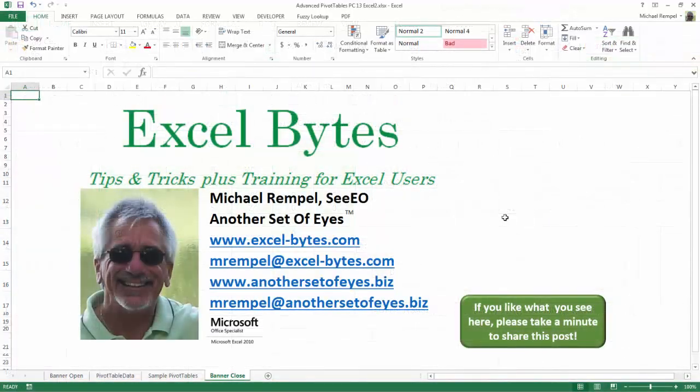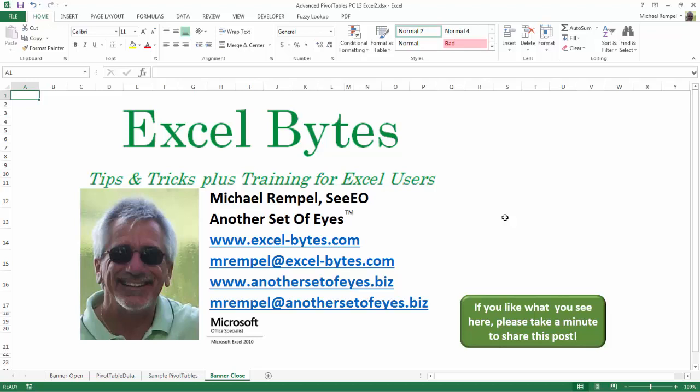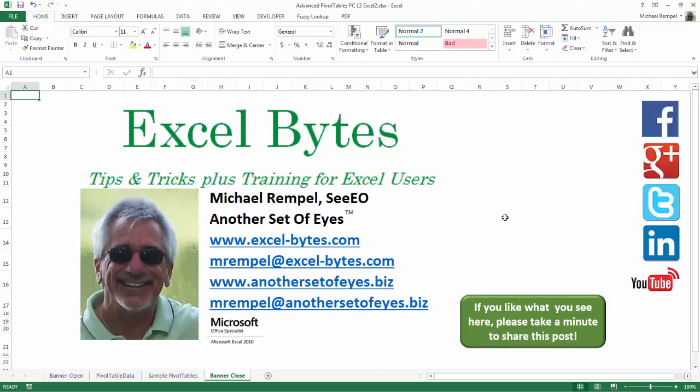And there you have it. I hope you like what you see. If you do like what you see here, please take a minute to share this post on your favorite social network. I can be found on Facebook, Google+, Twitter, LinkedIn, and YouTube. So I hope you enjoy this. If you'd like to see more, please feel free to stop by my website, excel-bytes.com, and I hope you subscribe. So have a great day, and happy excelling.